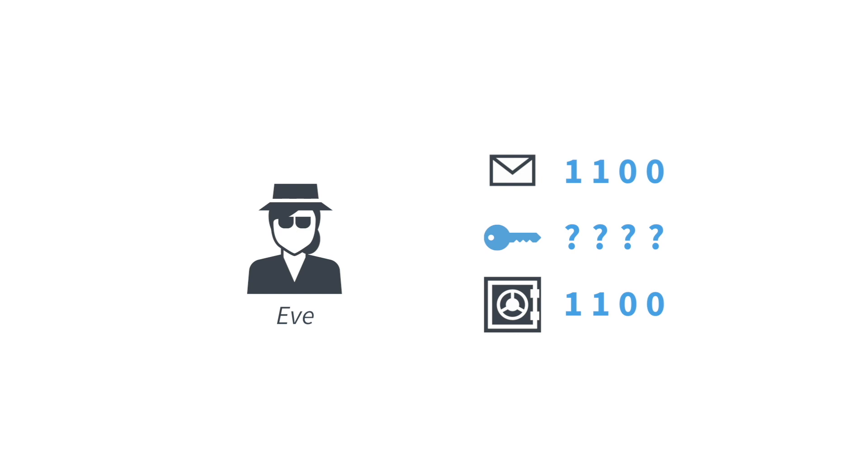This is a simple encryption scheme, but you see that it crucially depends on the key. Now the question, of course, arises, where does this key come from? And how much key do we actually need in order for the message to be secure?